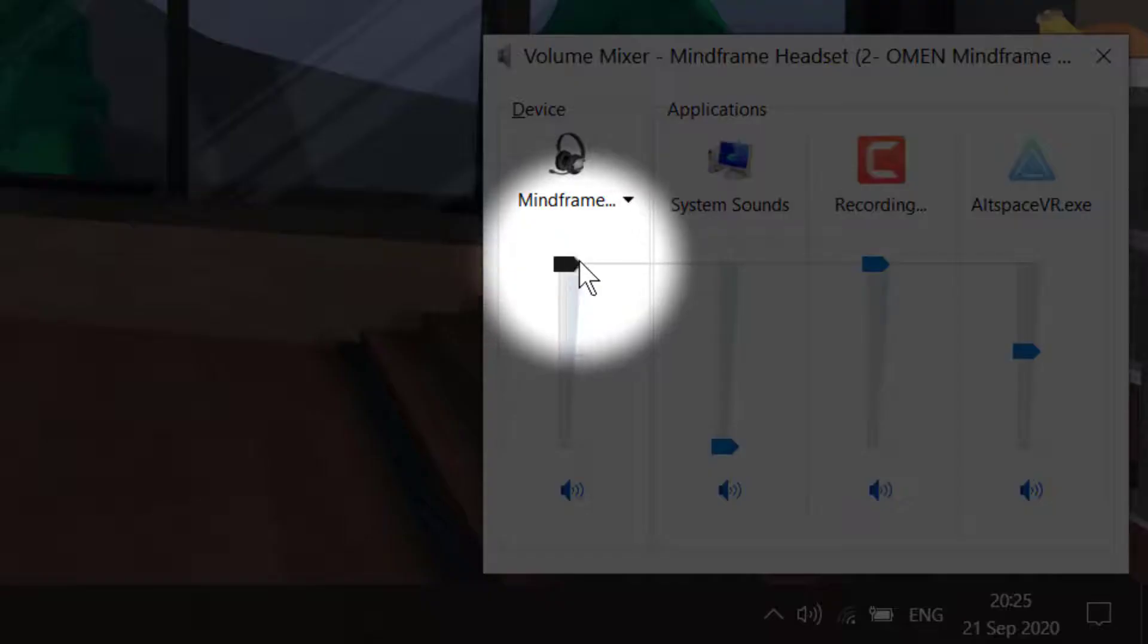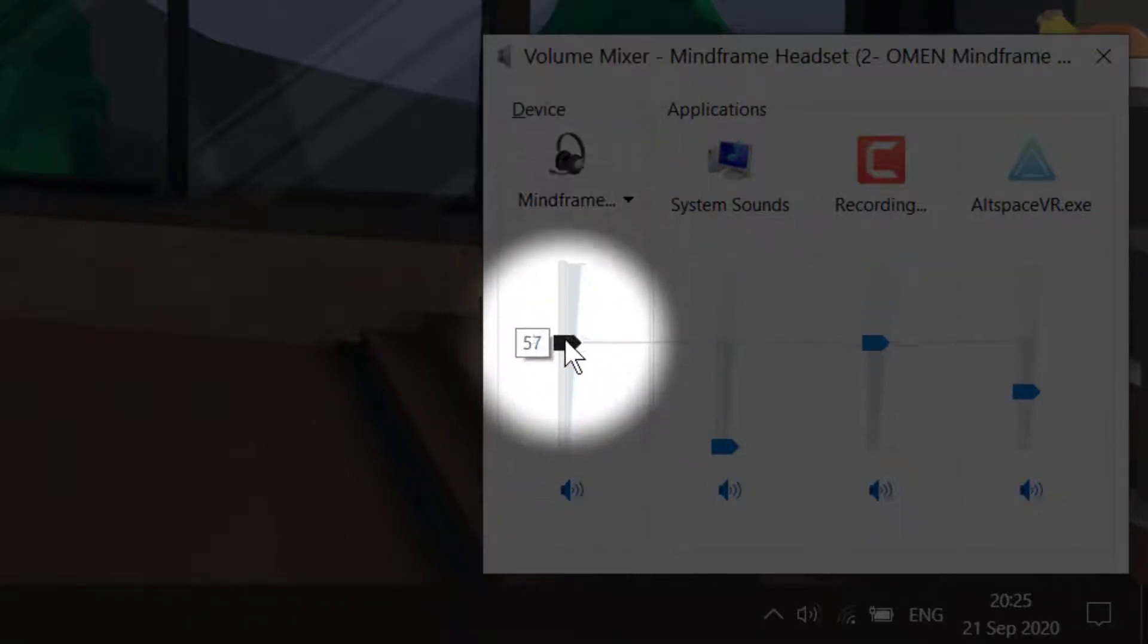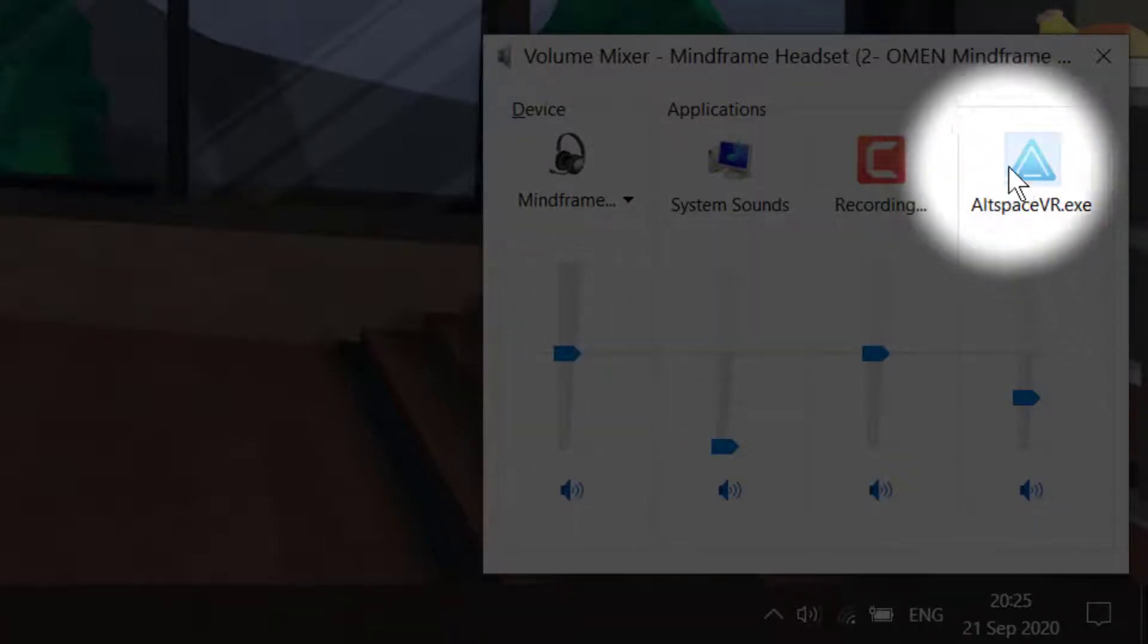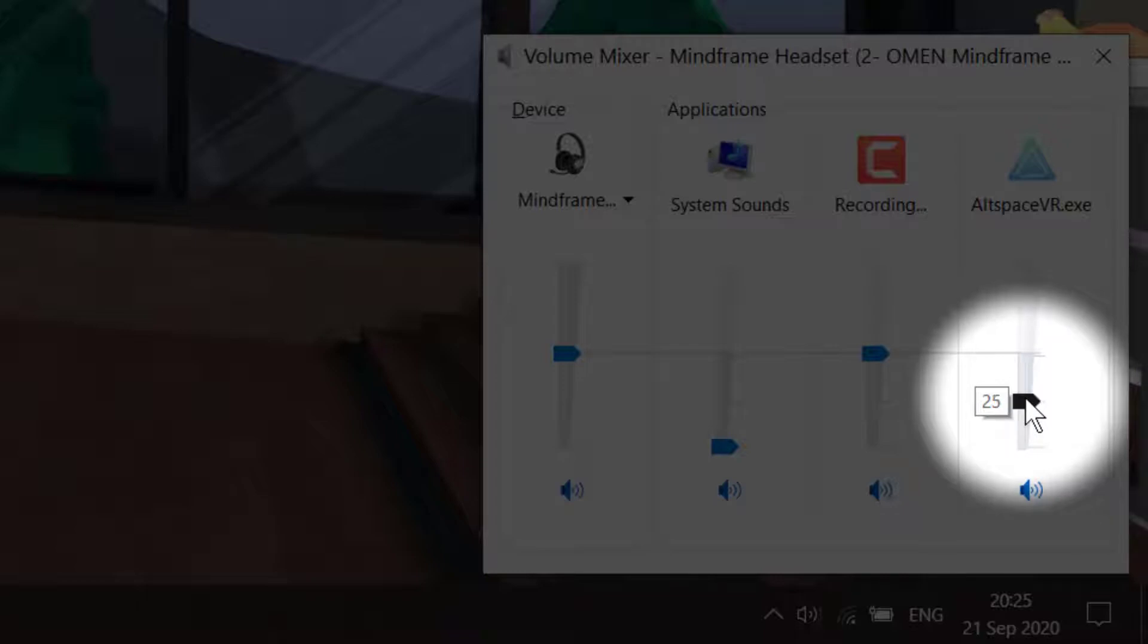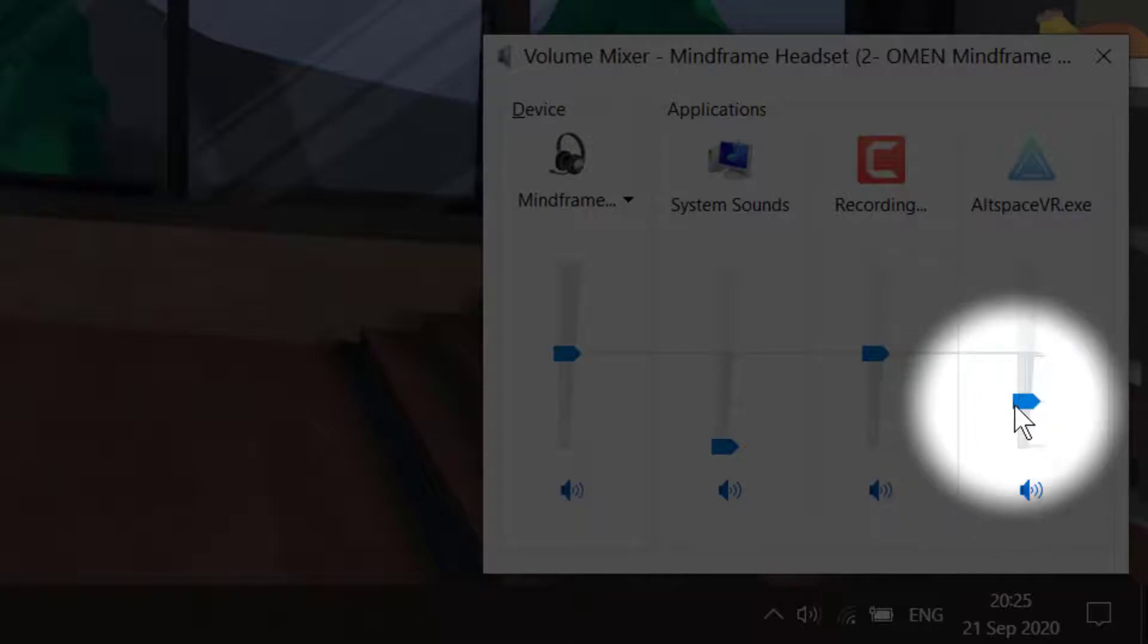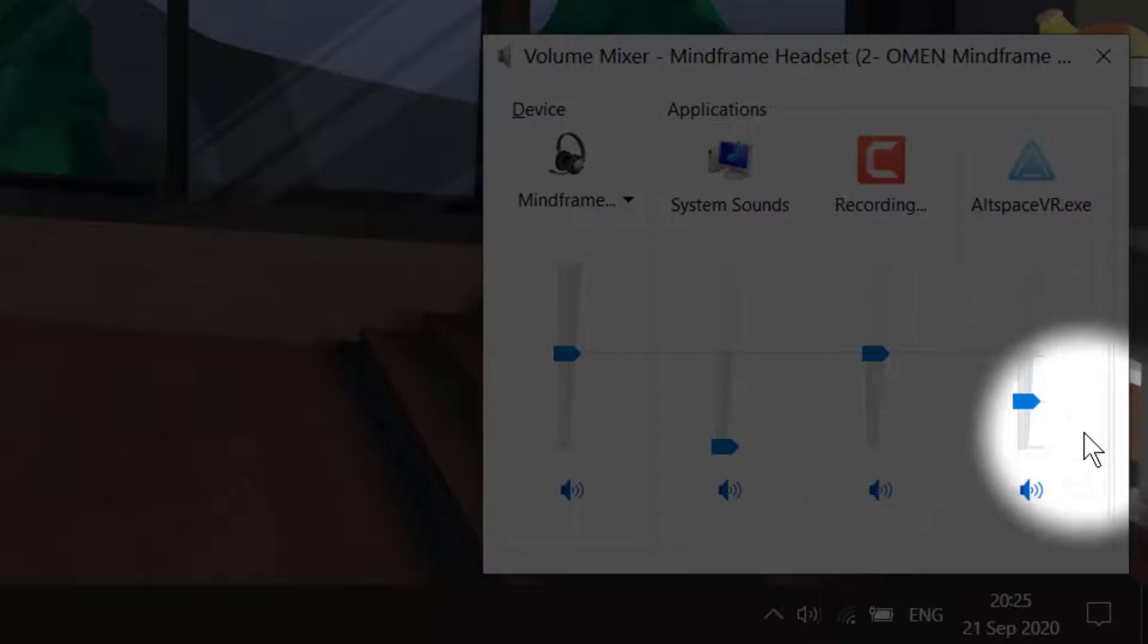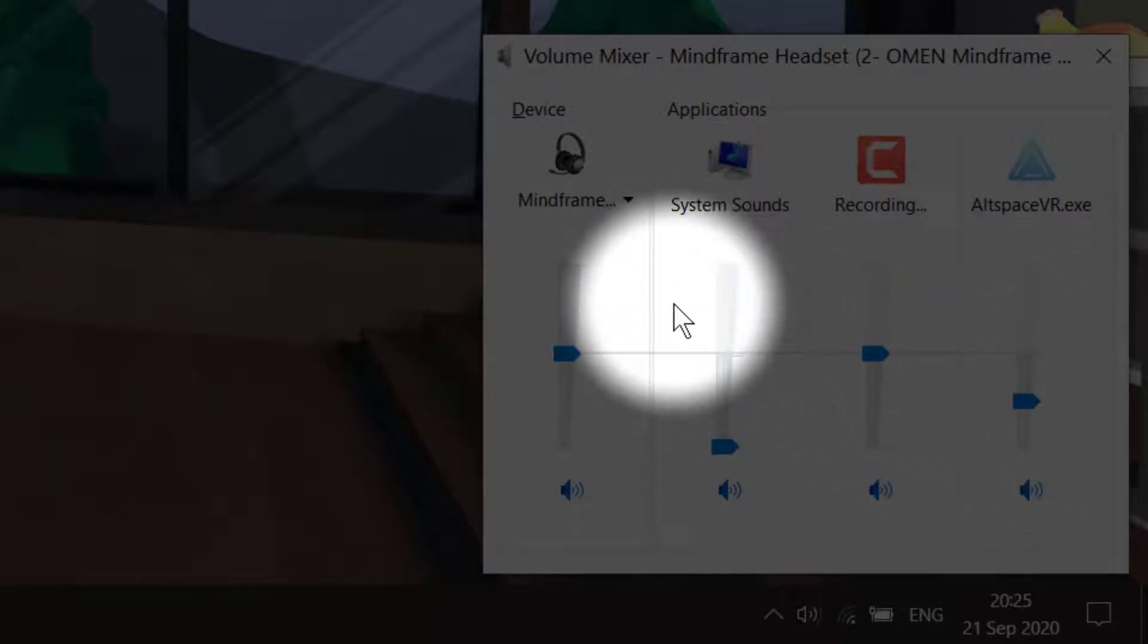The first thing you'll do is move the volume on the main device down to 50, then move AltSpace to 25. Make sure AltSpace is always at 25. This way you won't hear too much whirring or voices reverberating, and it's a good sound level for your ears and for recording.